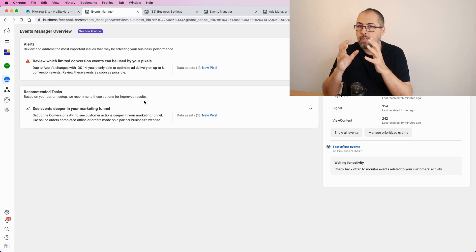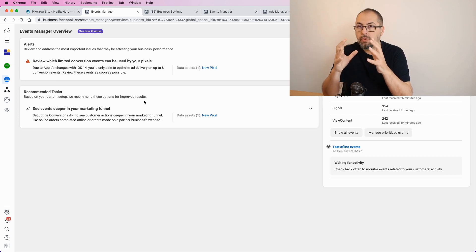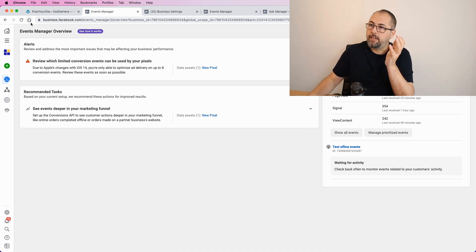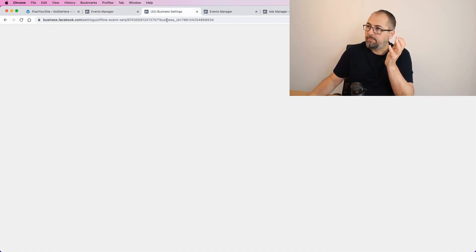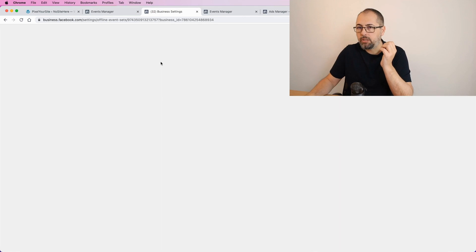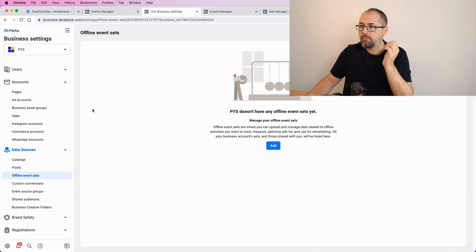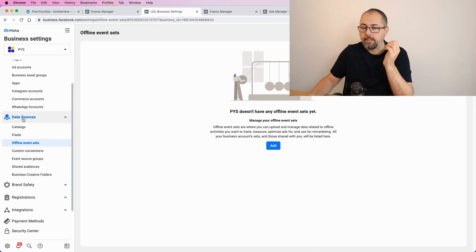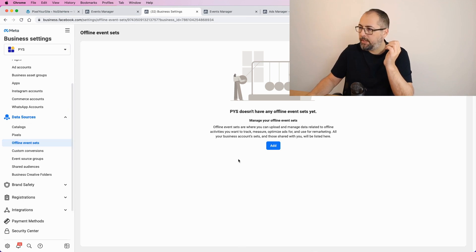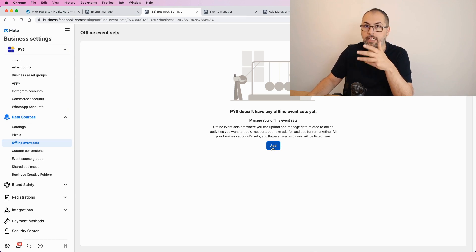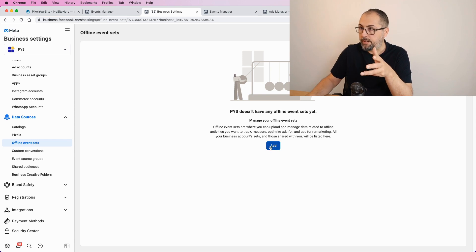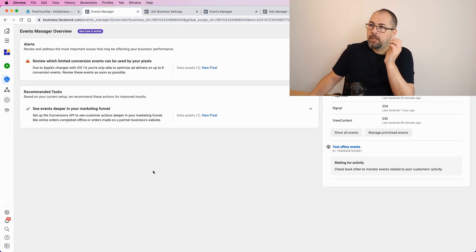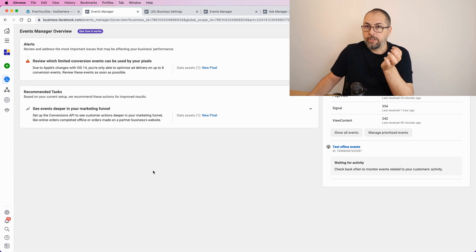you need to do a few things. You can do this from your Events Manager or from your Business Settings. If you want to do it from Business Settings, look for this part data sources, offline events, and start to add a new source from here. But instead, I will do it from my Events Manager.